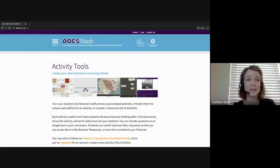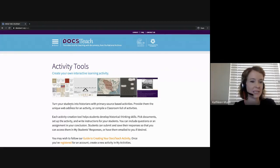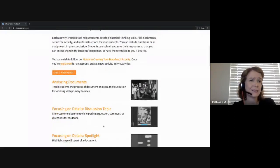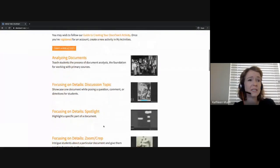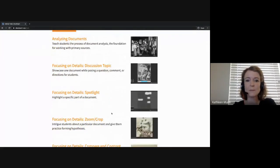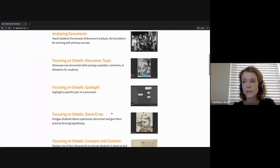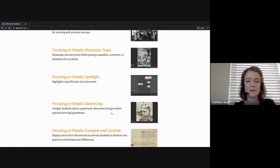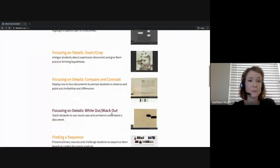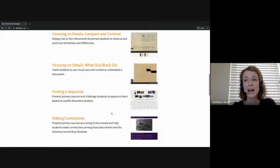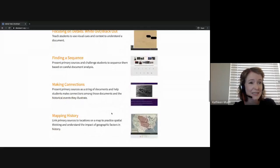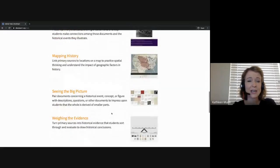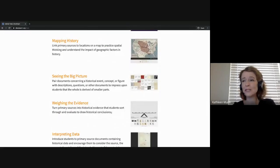Each of these tools will help students develop historical thinking skills and practice primary source analysis. The tools focus on different skills. We have tools for analyzing documents, tools for focusing on details, really spotlighting different parts of documents or focusing on different parts of images. We have tools for comparing and contrasting different documents, tools for finding a sequence, mapping history, weighing the evidence, and using primary sources to support two different historical interpretations.